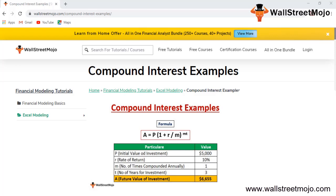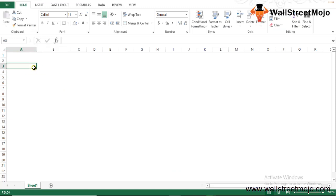When you do financial modeling you need Excel, and when Excel comes into the picture we do Excel modeling where these kinds of concepts come into play. The compound interest formula is: A = P × (1 + R/m)^(m×t), where P is the initial investment, R is the rate of interest, m is the number of times it is compounded, and t is the number of years.